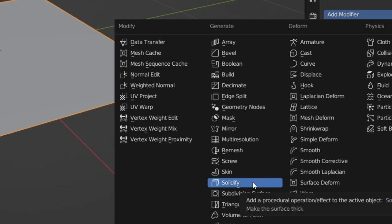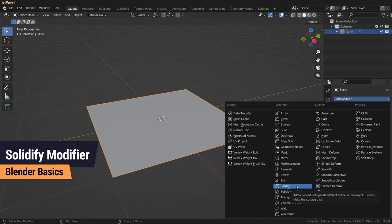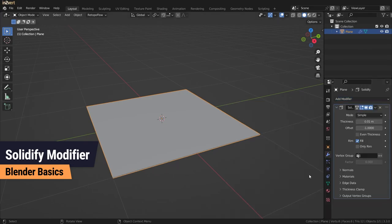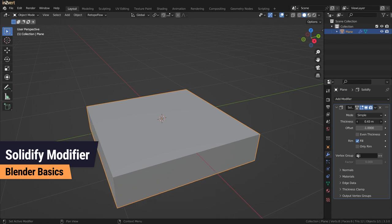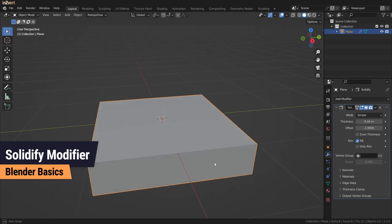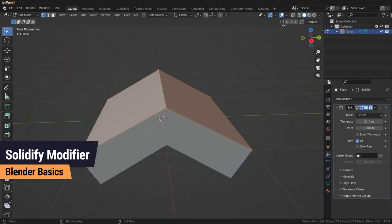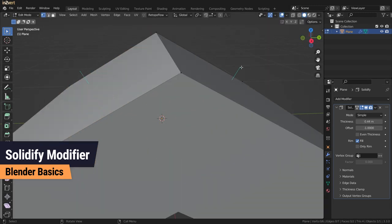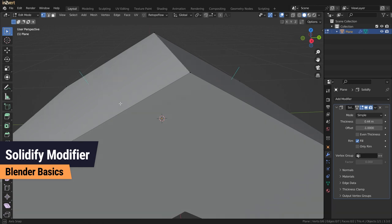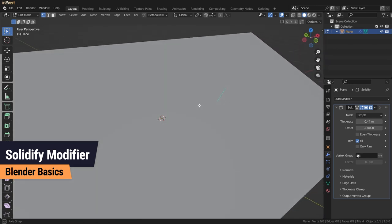The Solidify modifier is a tool that adds thickness to a mesh by extruding faces along their normals. A normal is a vector that is perpendicular to its shape, or in other words, the direction in which a face points.